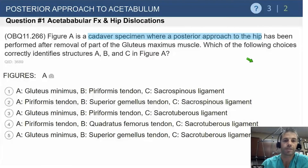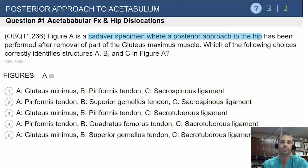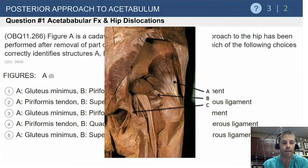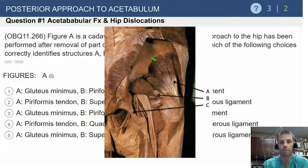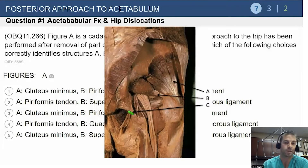We have a cadaver specimen where a posterior approach to the hip has been performed after removal of part of the gluteus maximus. The question asks which choices correctly identify structures A, B, and C. This is a straightforward anatomy question - looking from the back, the gluteus maximus has been cut away. This is important not just for trauma but for anyone doing total hips and other posterior procedures. This spaghetti-looking structure is most likely our sciatic nerve.